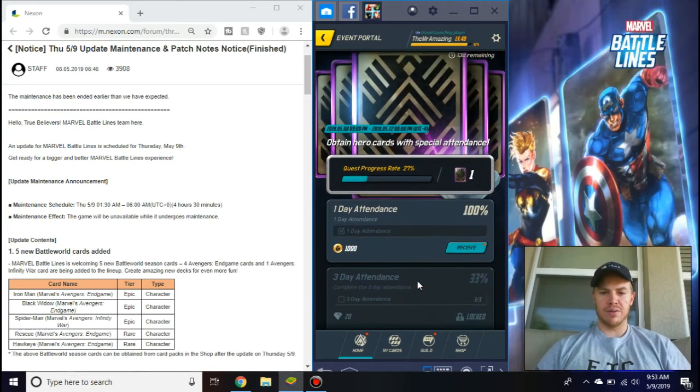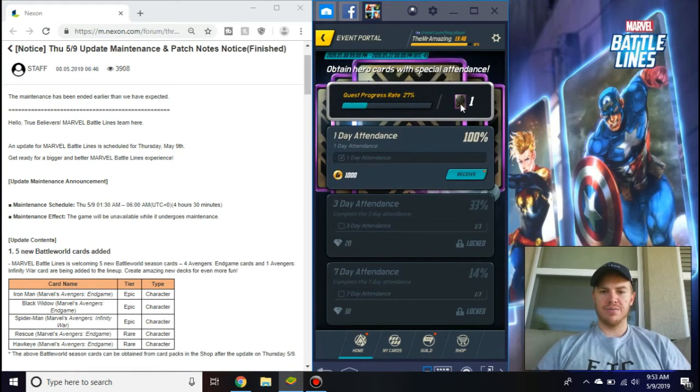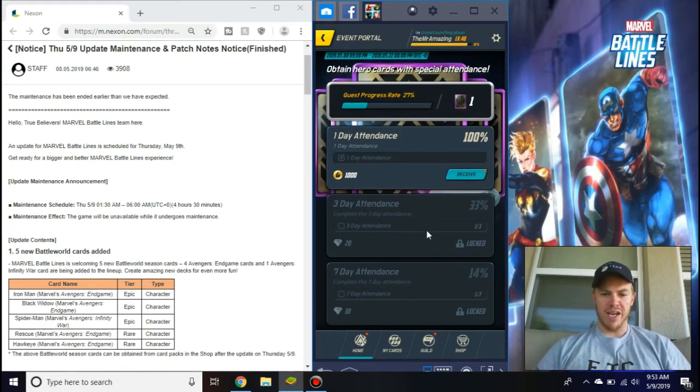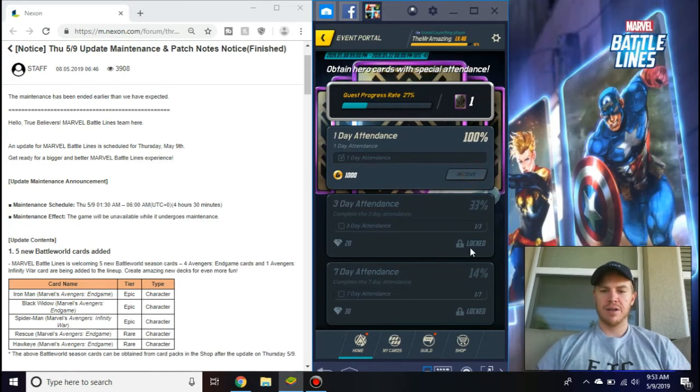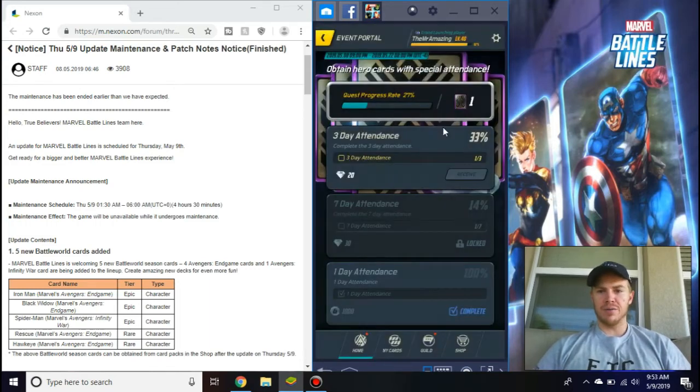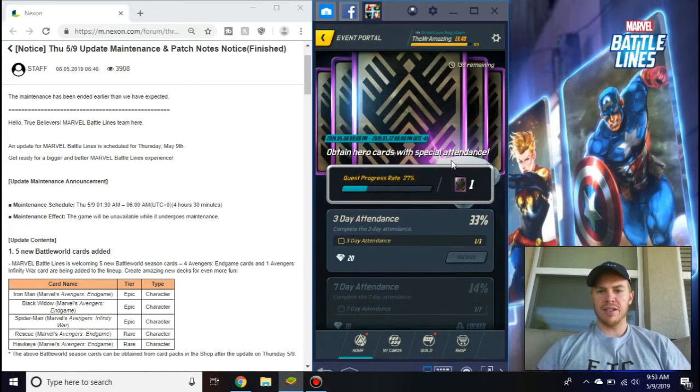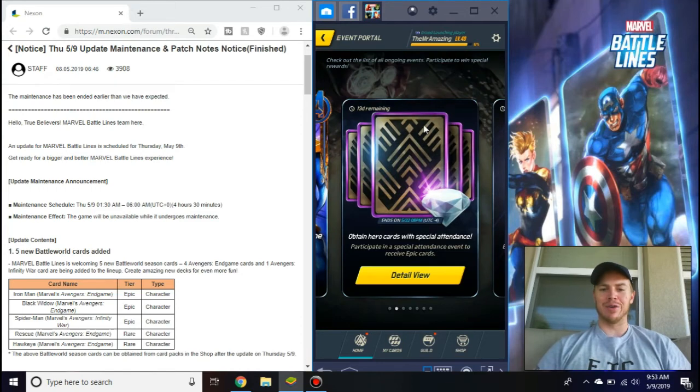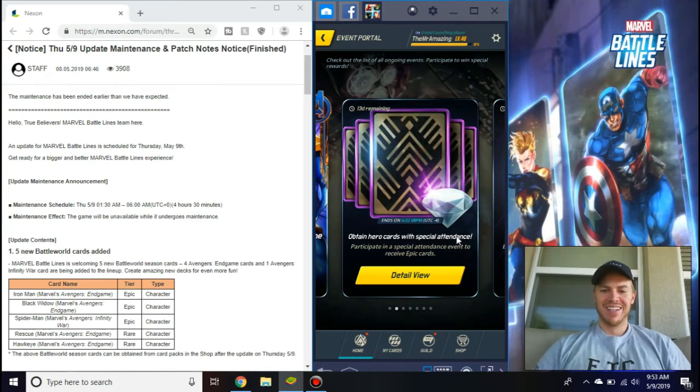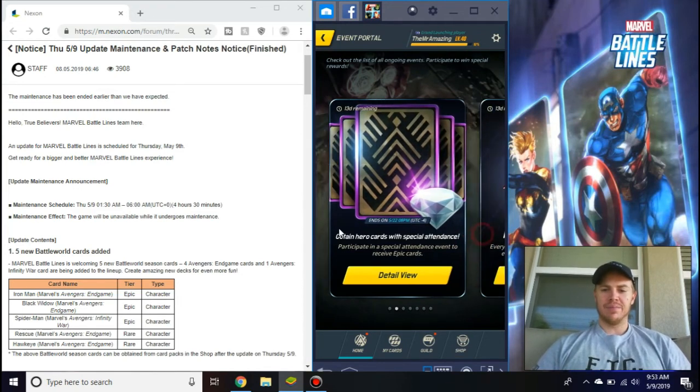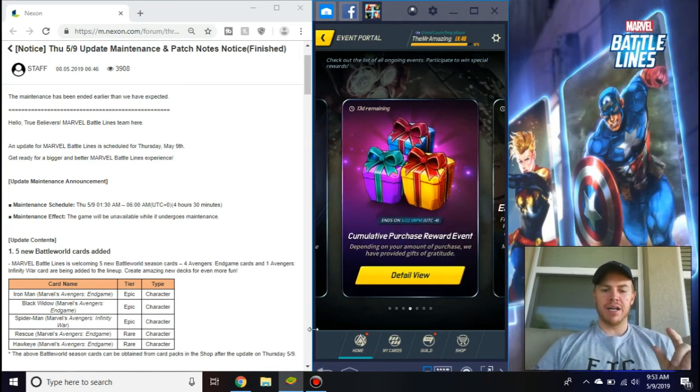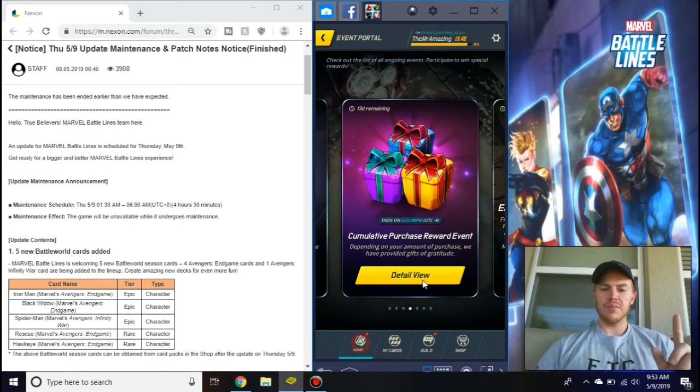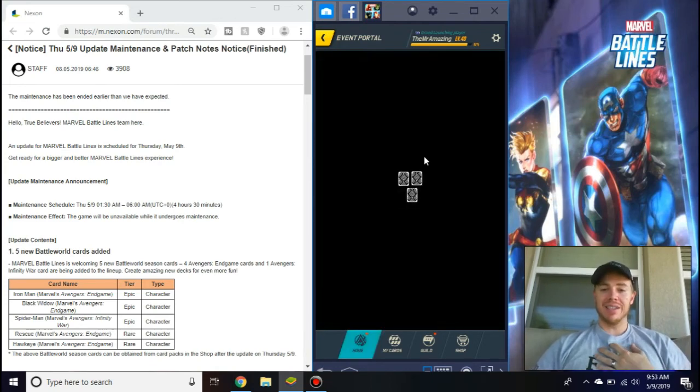Special attendance, cool. So you get an awesome pack, a chance for an epic if you do seven days in a row, or just seven days out of the 13. So if you're here every other day, that's pretty simple.